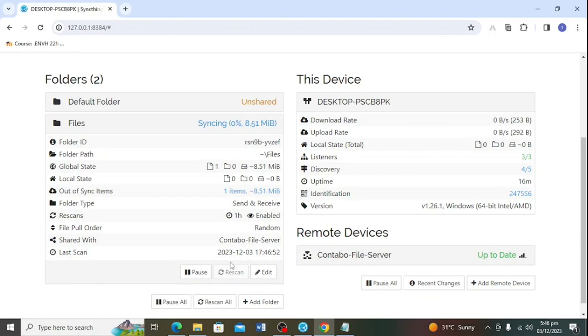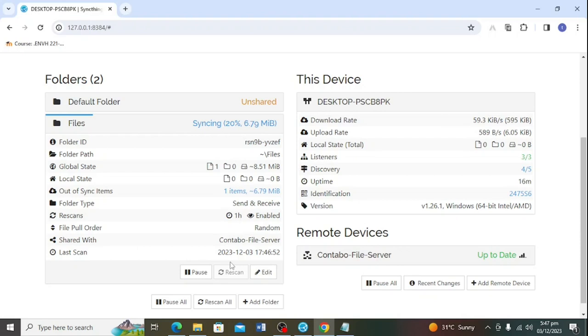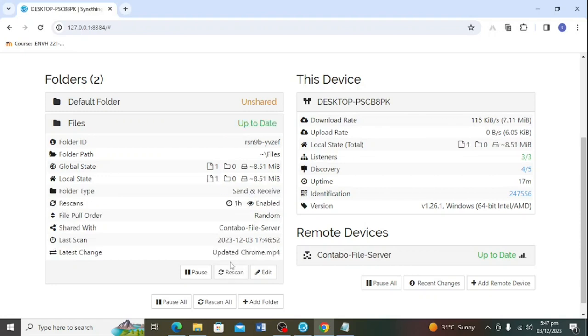And there you have it. A complete guide on installing and configuring sync thing on Ubuntu 22.04. If you found this video helpful, don't forget to give it a thumbs up and subscribe for more Linux tutorials. If you have any questions or topics you'd like us to cover, let us know in the comments below. Thanks for watching and happy syncing.